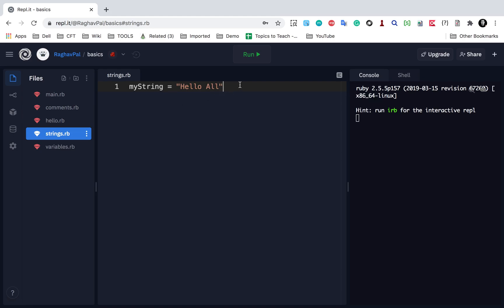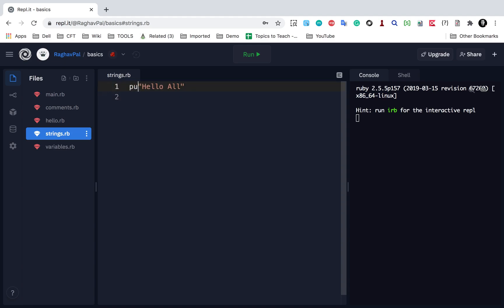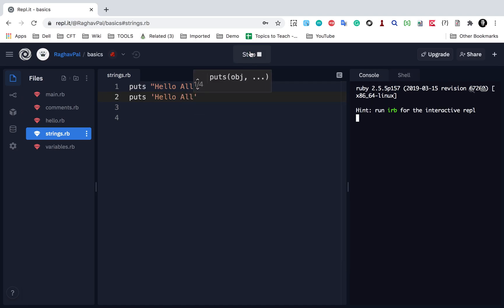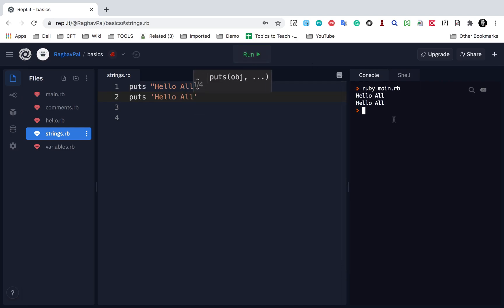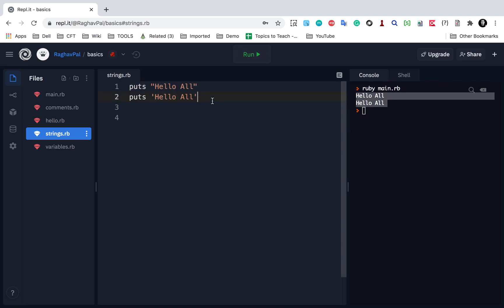I can create a string using double quotes, or I can also directly print it. I can say puts 'hello all' with double quotes, or I can say puts 'hello all' with single quotes. If I run this, you can see it is running — so you can use single quotes or double quotes for strings.